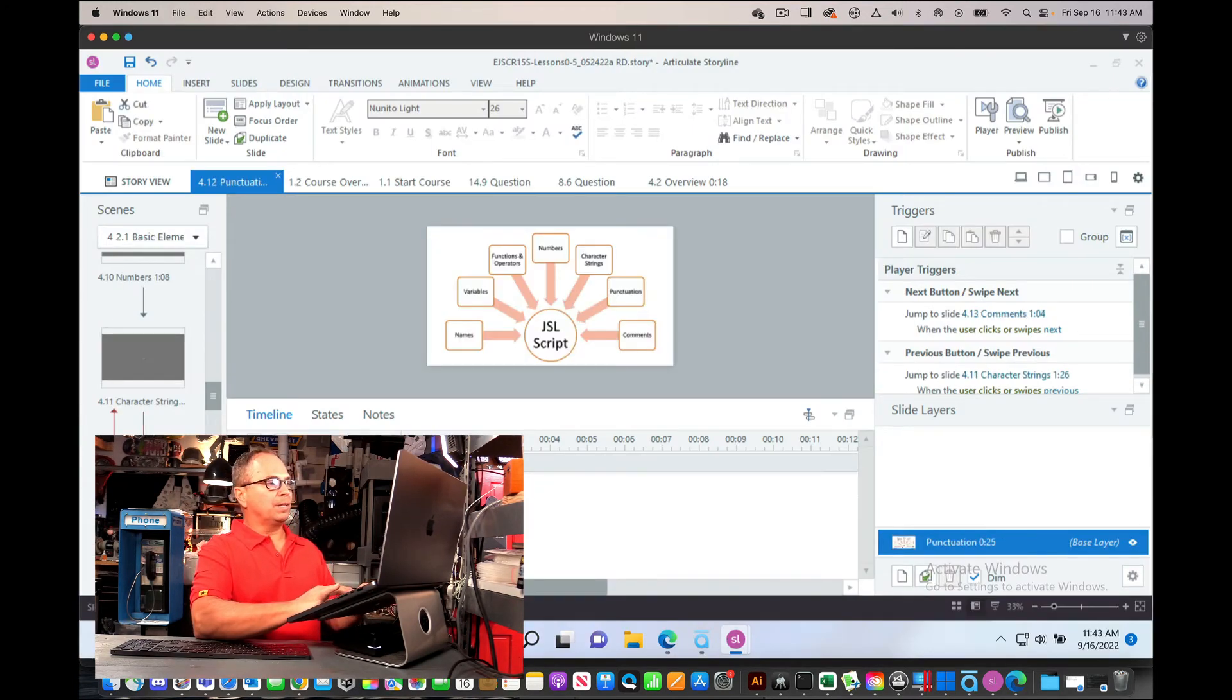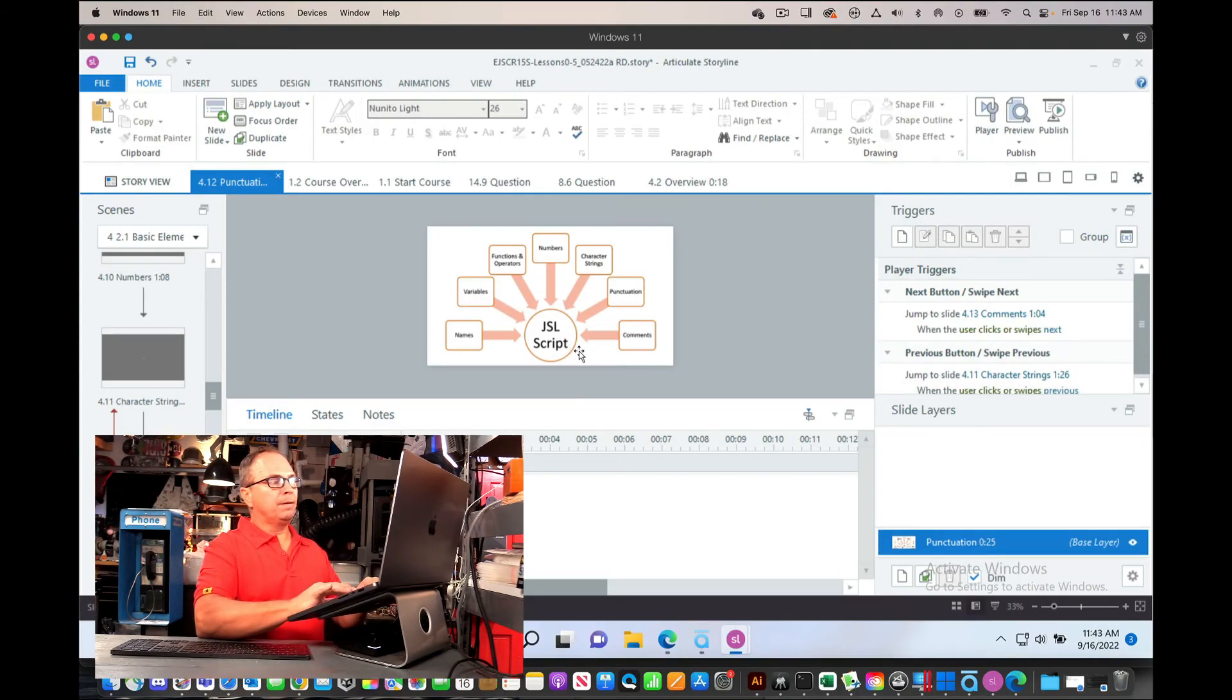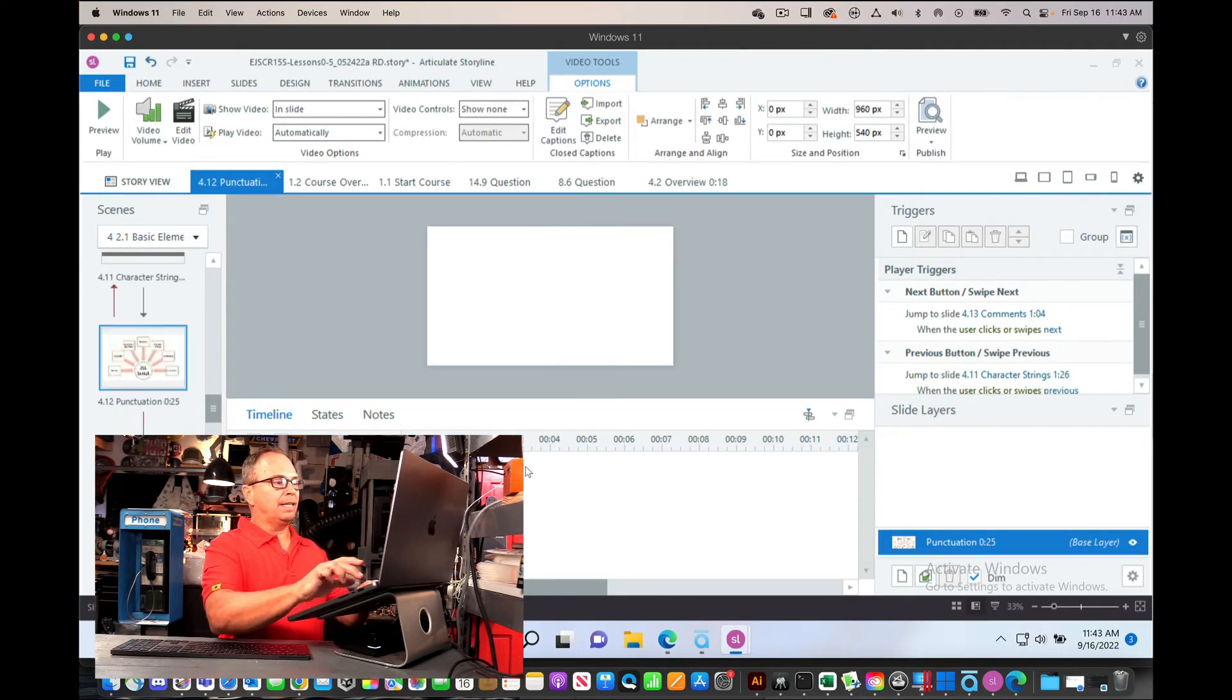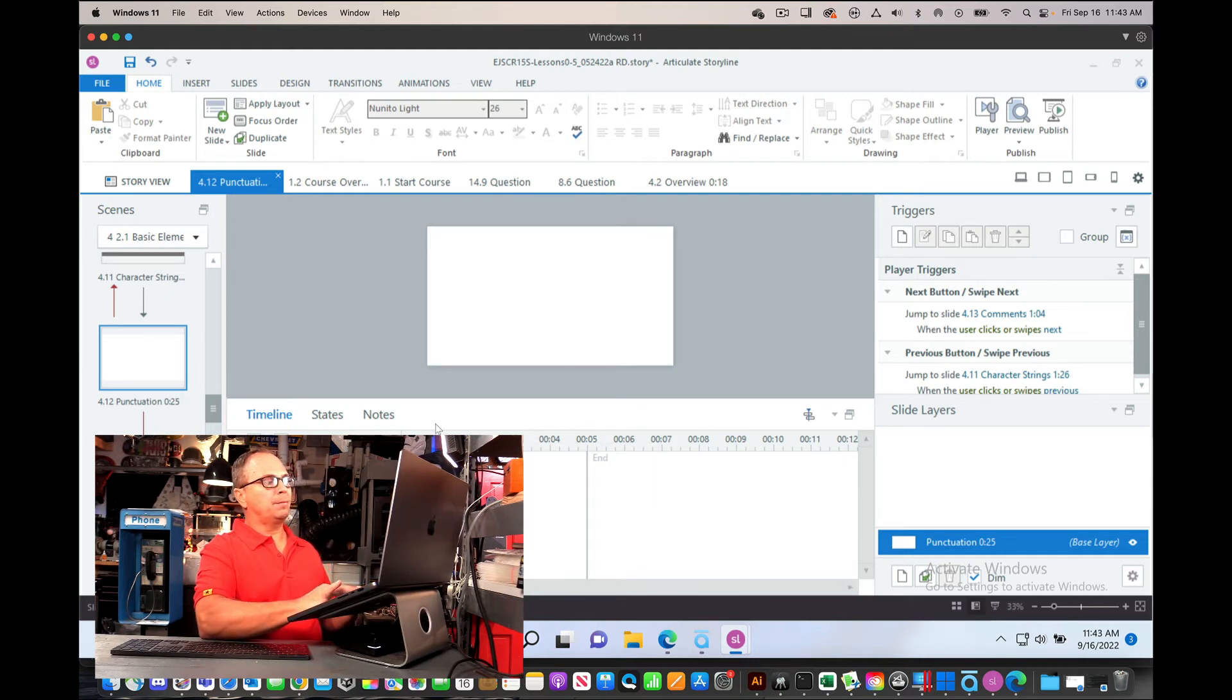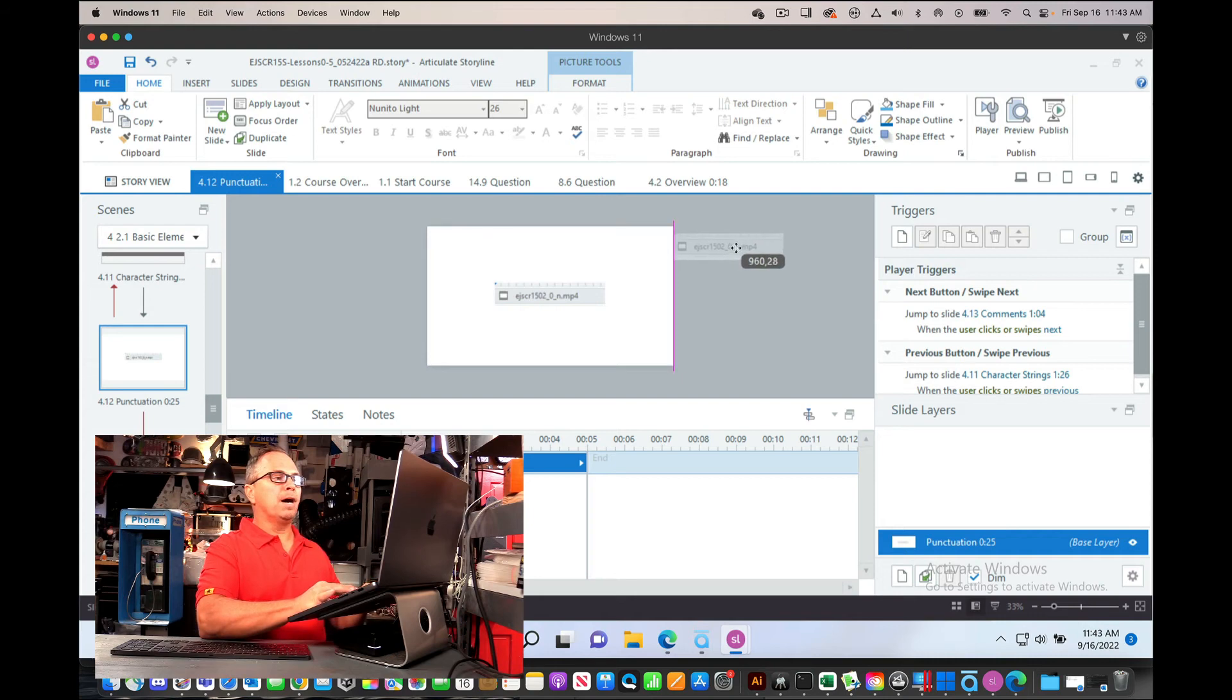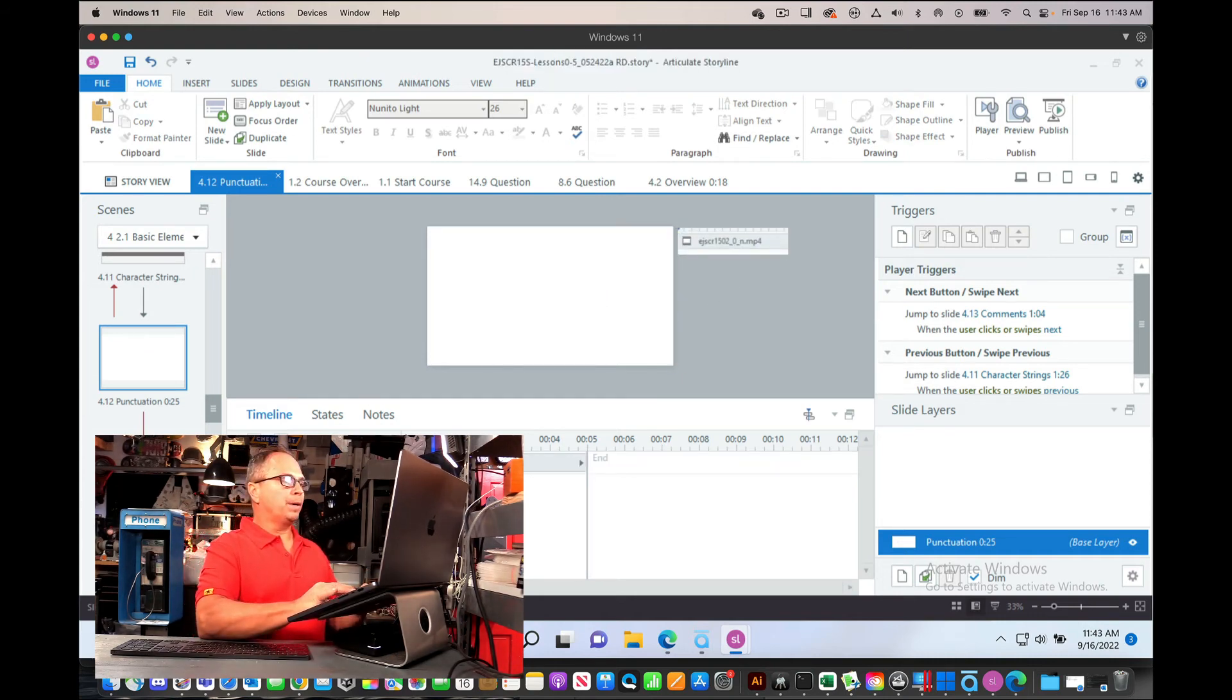So the next one is, again, I take a screen grab of the name. I go ahead and delete that. I right click the timeline and I reset timeline to default. I then paste back my little quality thing to make sure I put the right video in.